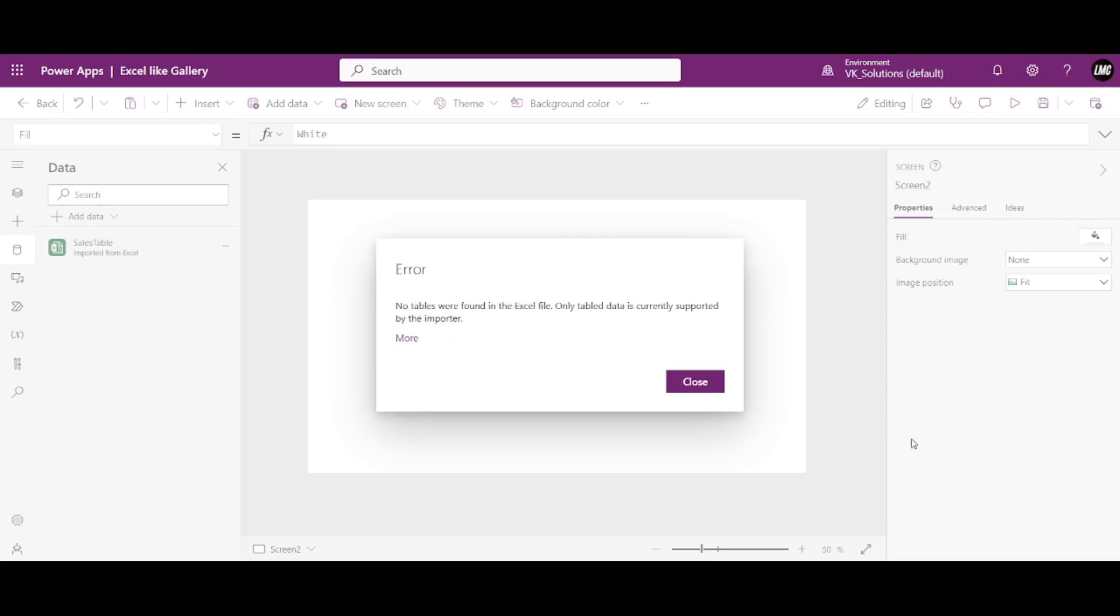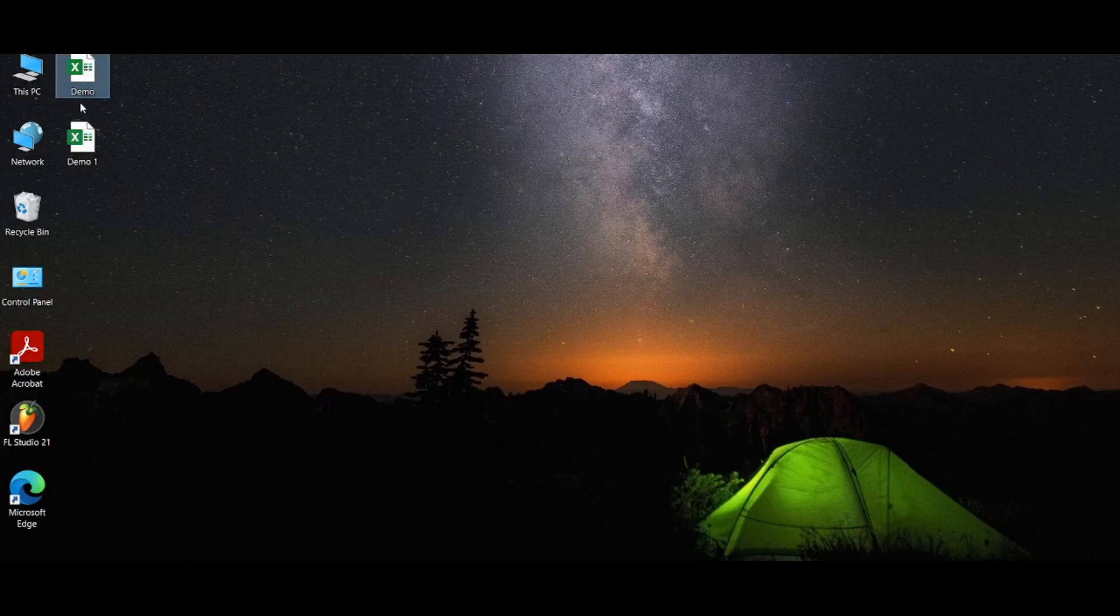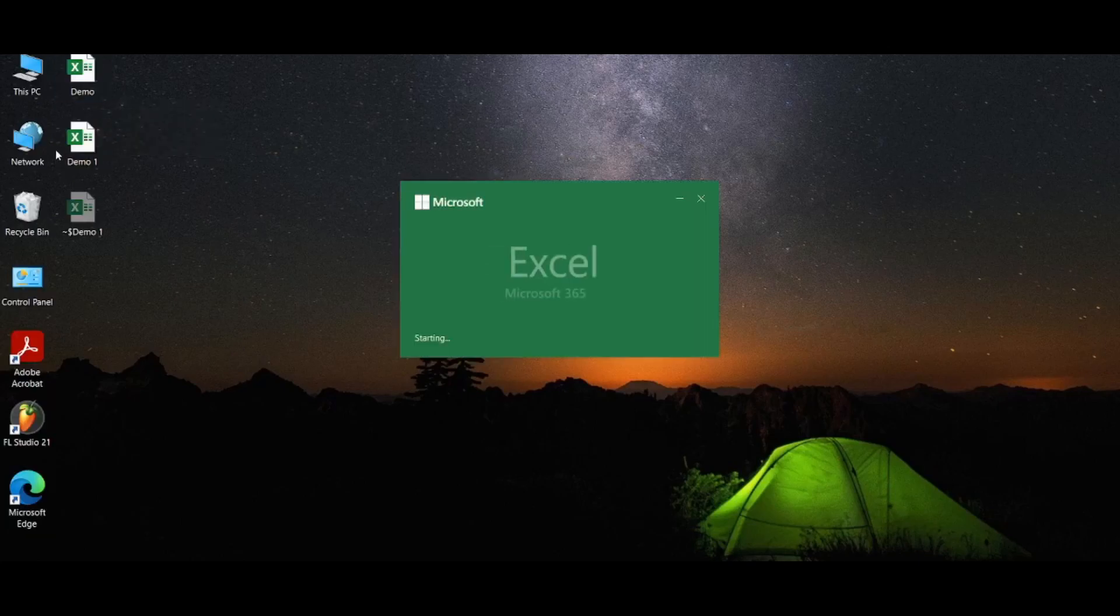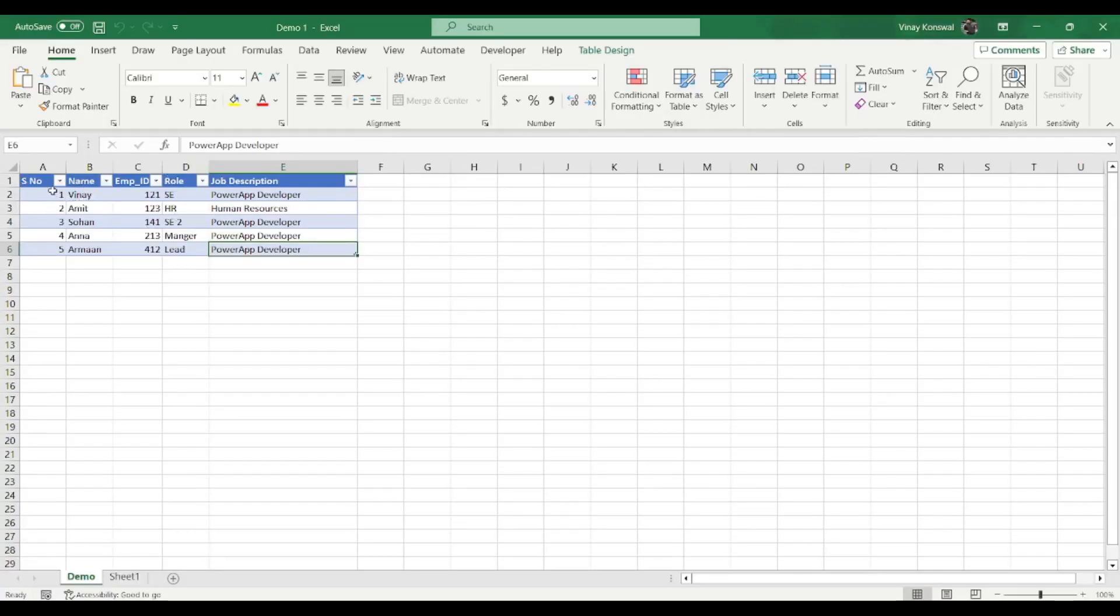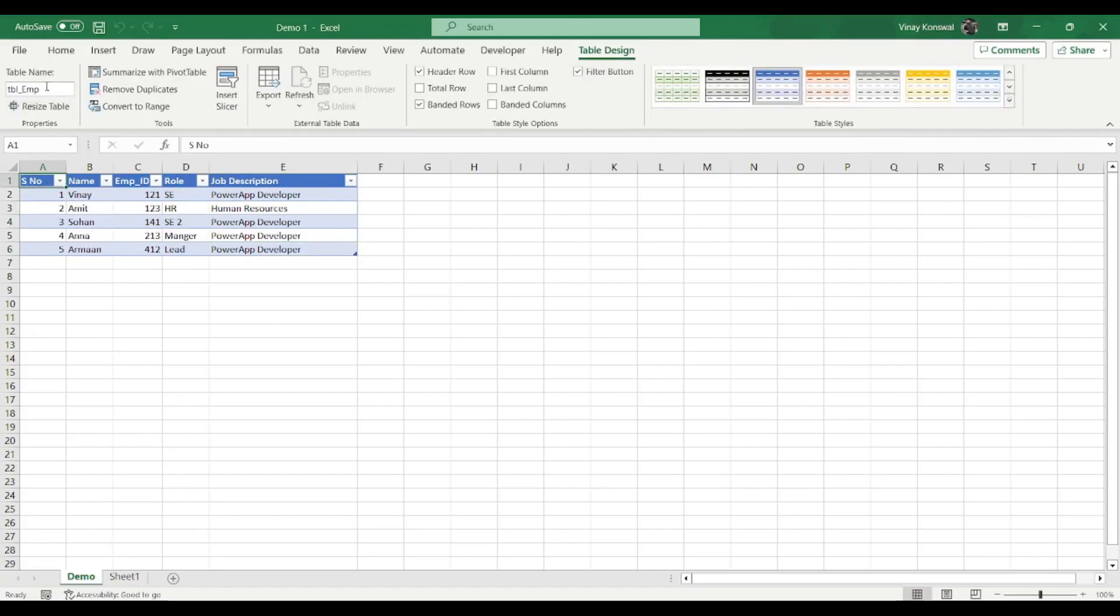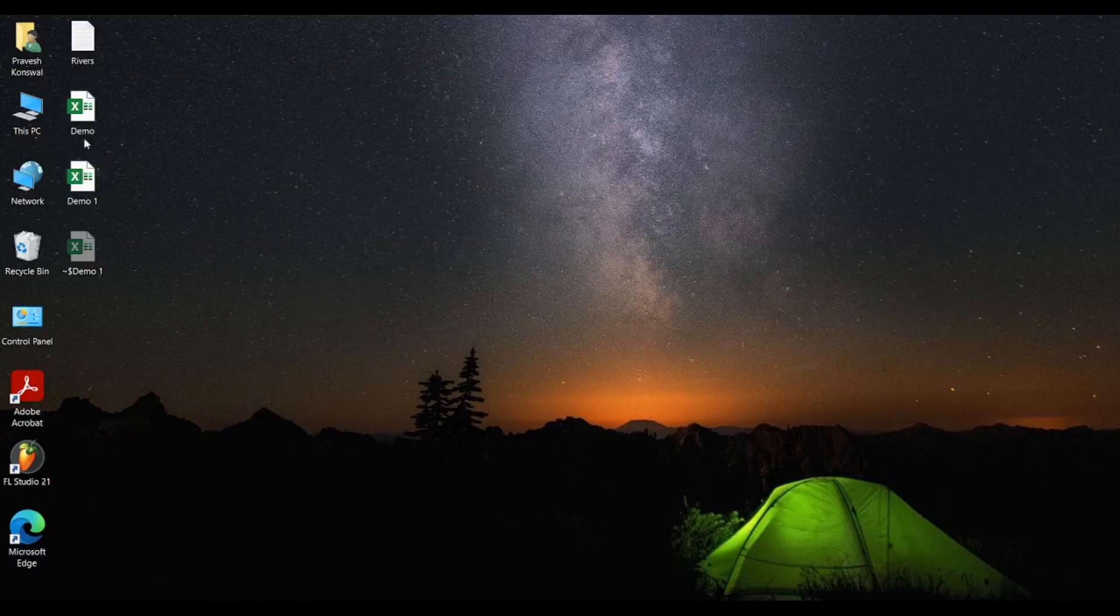And I have one more Excel with the name demo. One is demo one. Again, the same table. The name of this is also table emp.